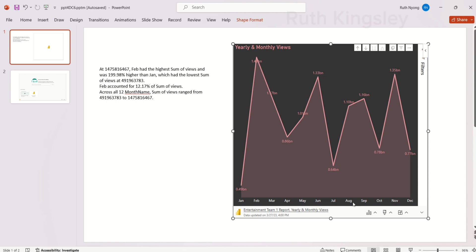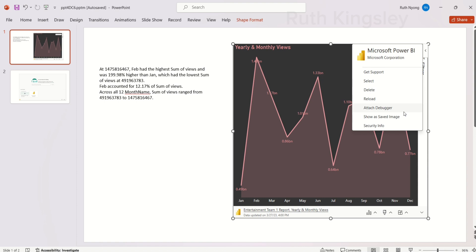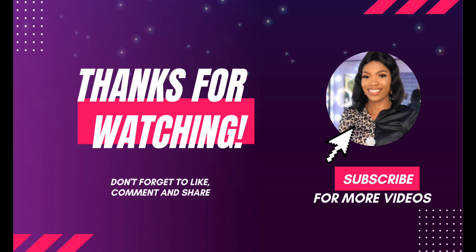Note that this particular pane is only available for the PowerPoint desktop application — it's not available for PowerPoint for the web. Go ahead and try this feature in your next presentation to your stakeholders, team members, or clients. Let me know what you think about this feature in the comment section. Thank you so much!